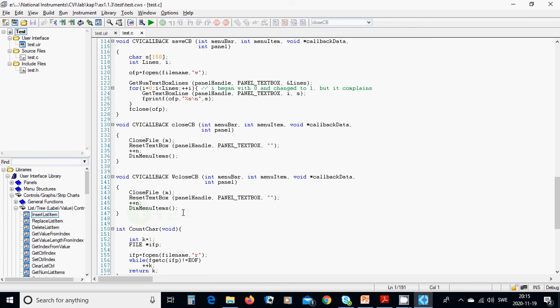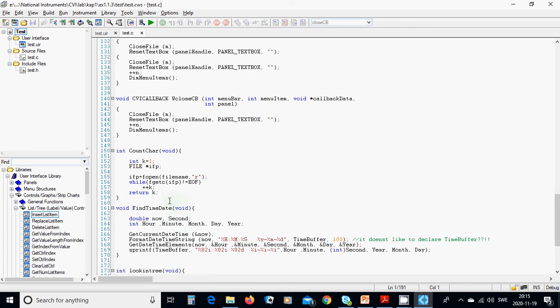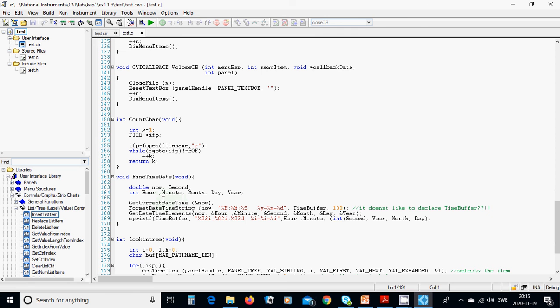And int char count character, int k equals 1, and efp, efp, fopen file name for read, while fgetc character from input file is not end of file, we are going to increment k, and return k.